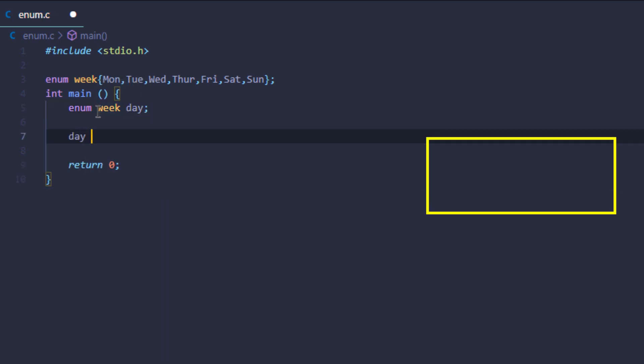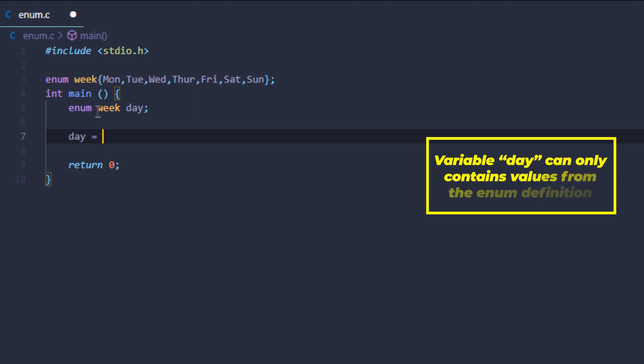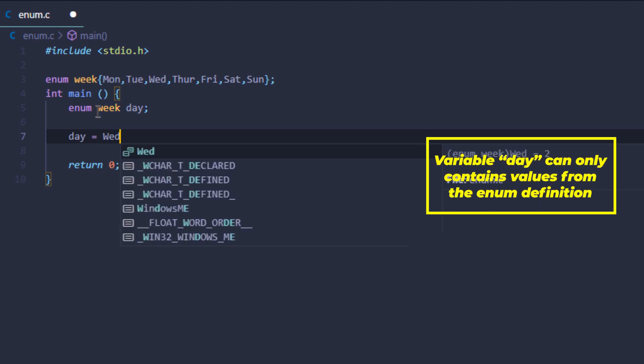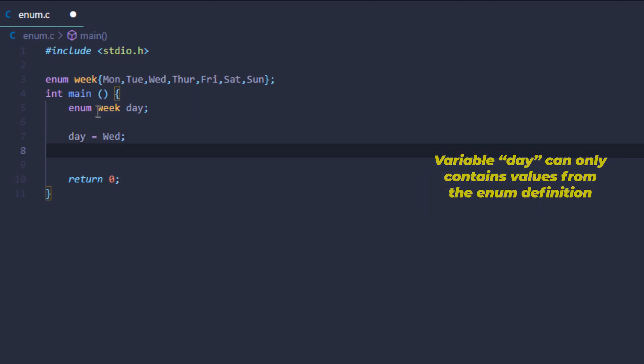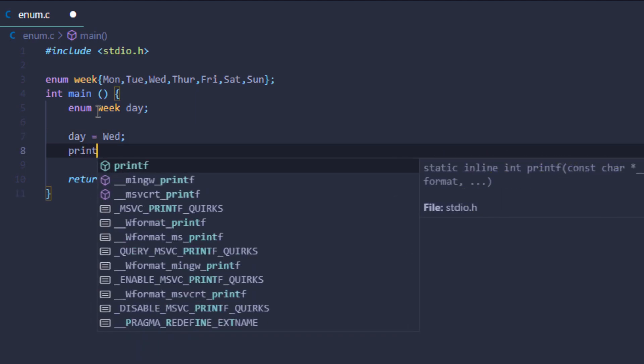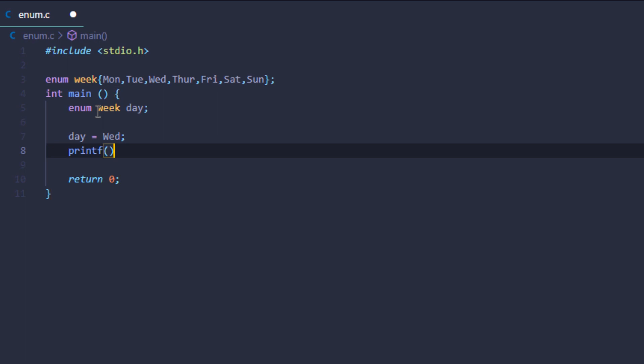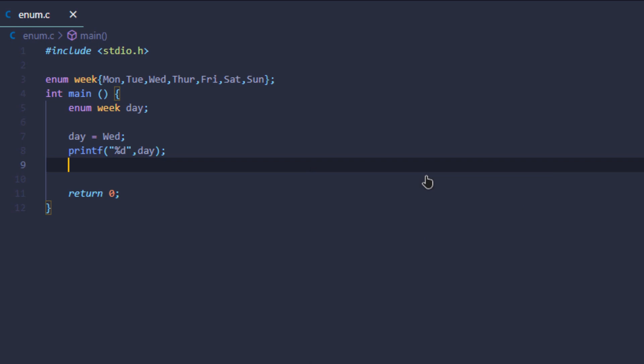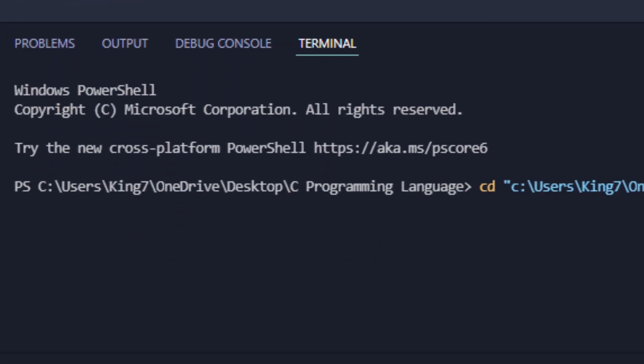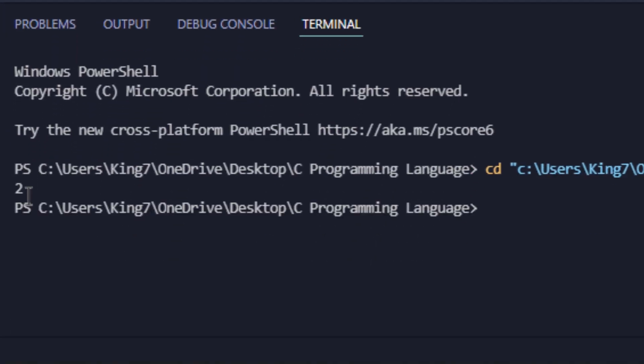Now I can give this variable some values from that enum definition. I can use the printf function to print the value of the day variable to the screen, and if I run this code I will get the output as 2.